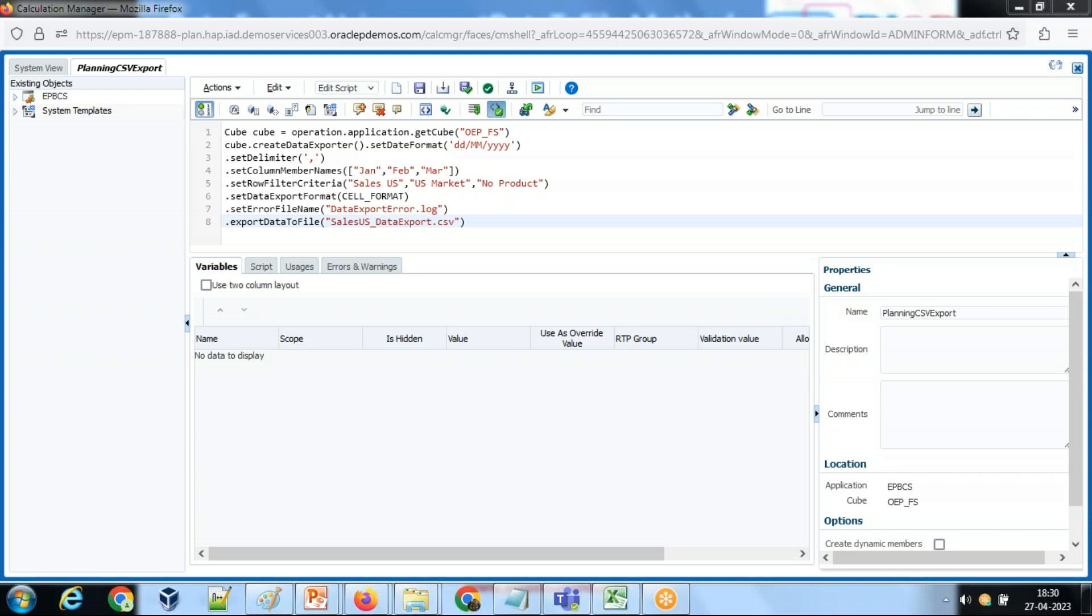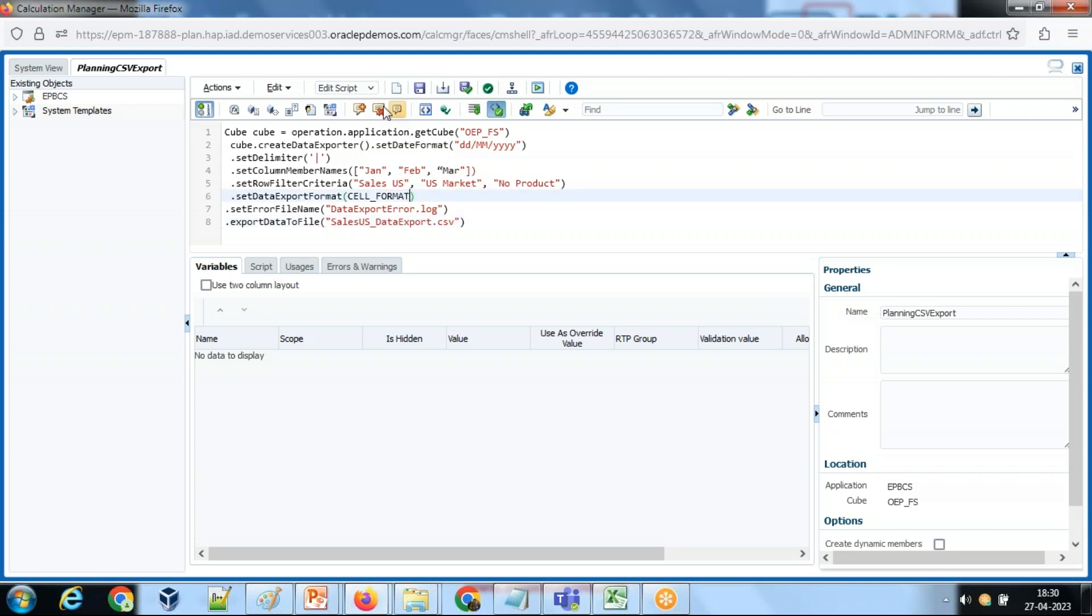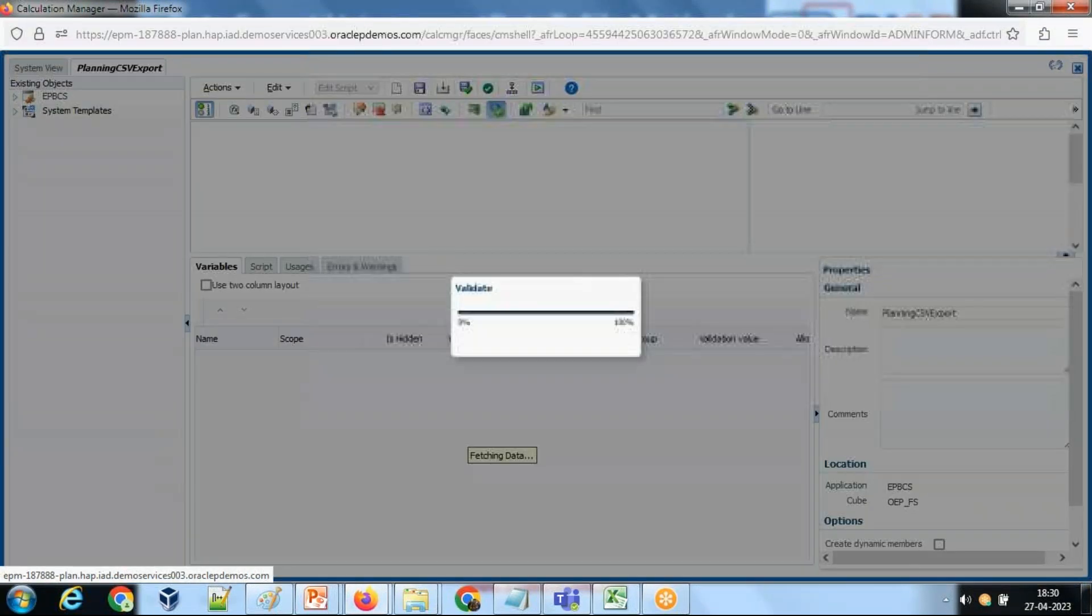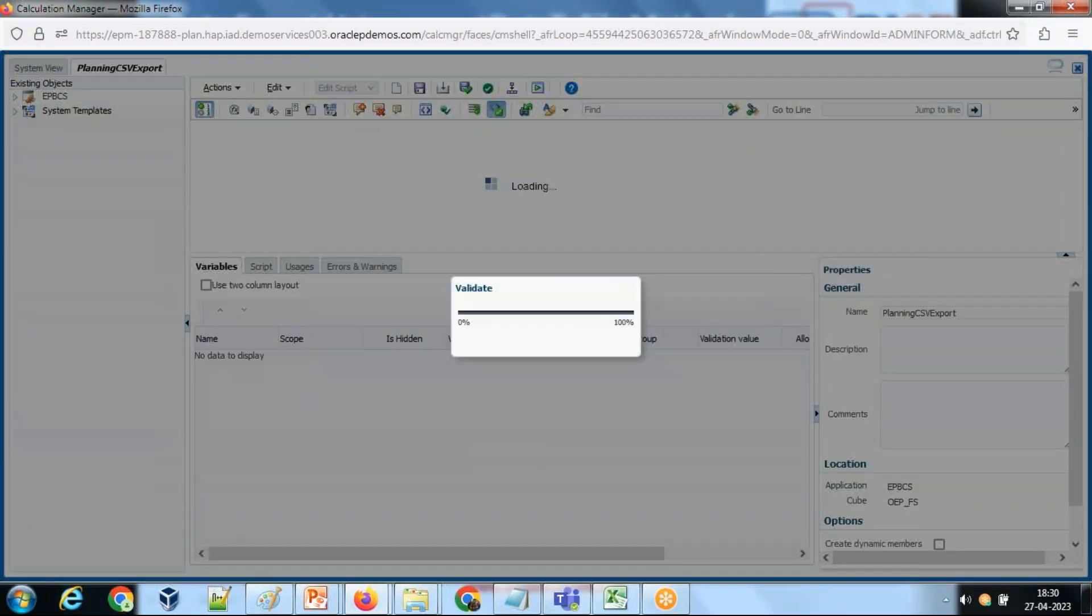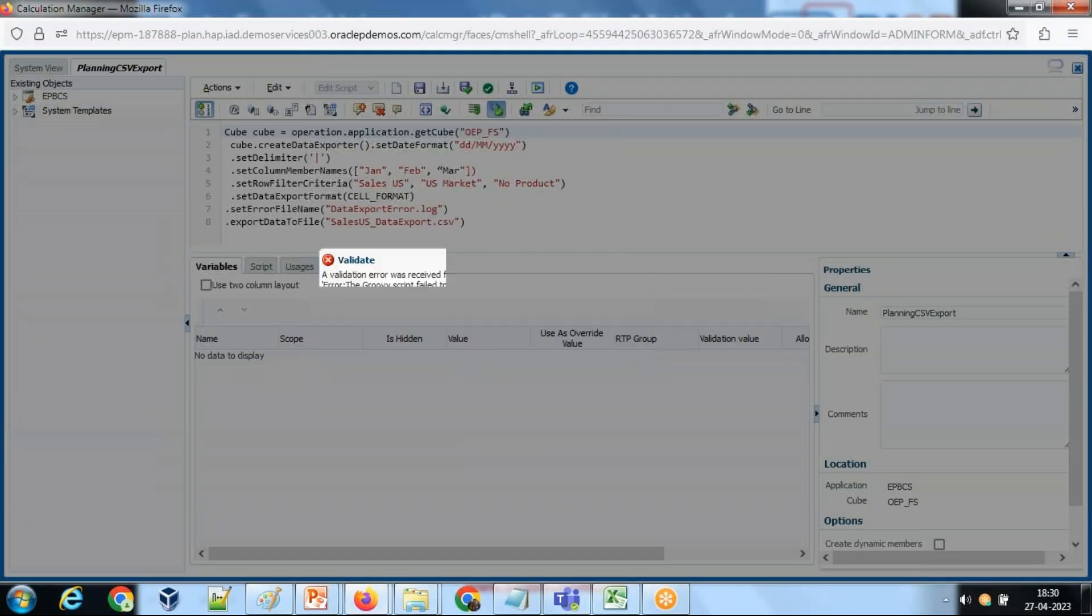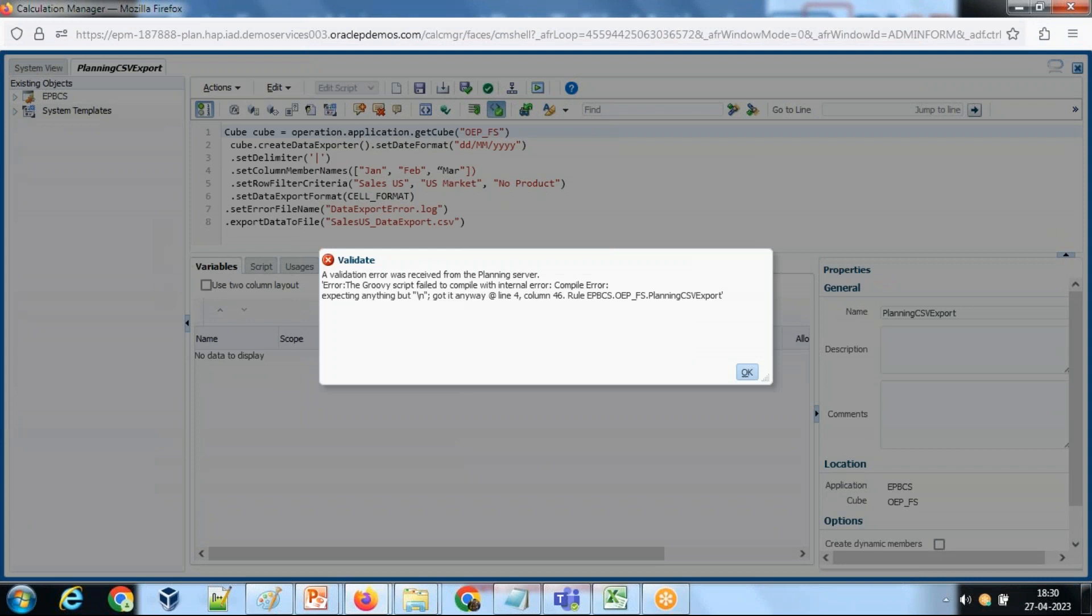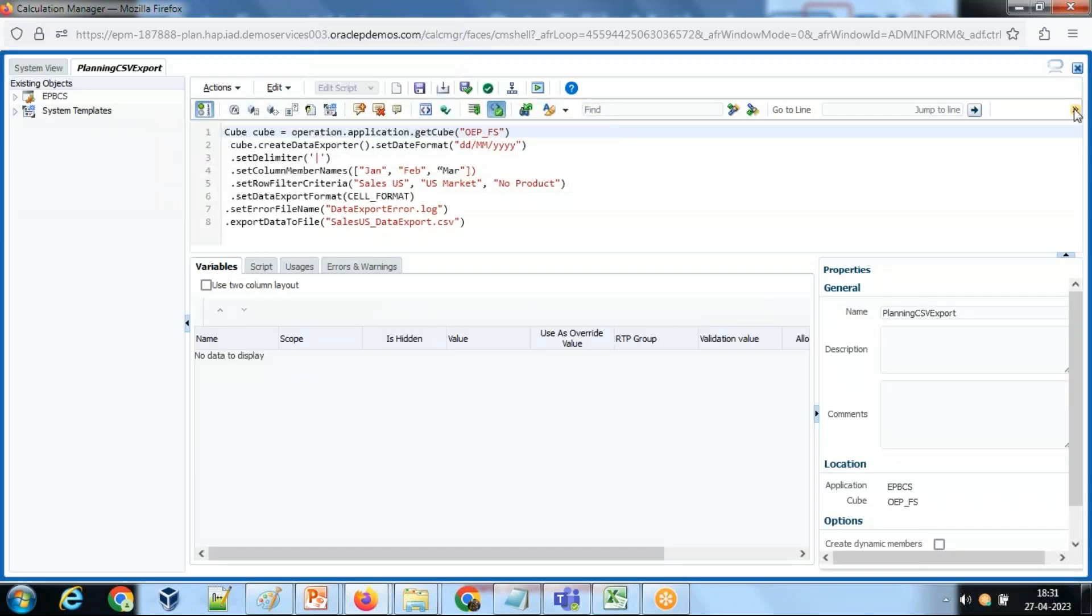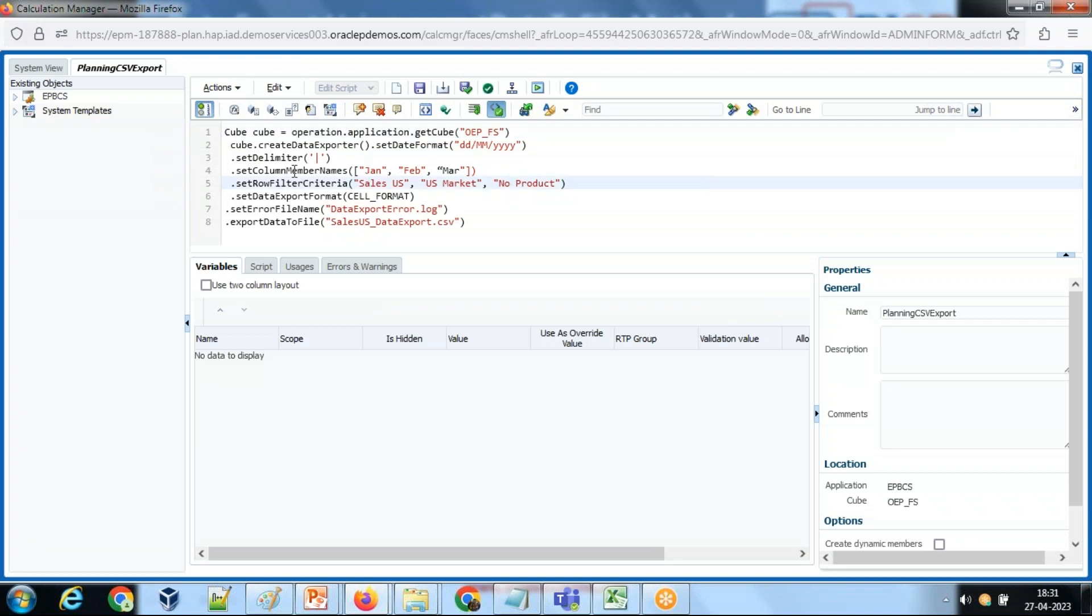Once you complete this, we should save and validate and deploy this file. So did some formatting, save and validate.